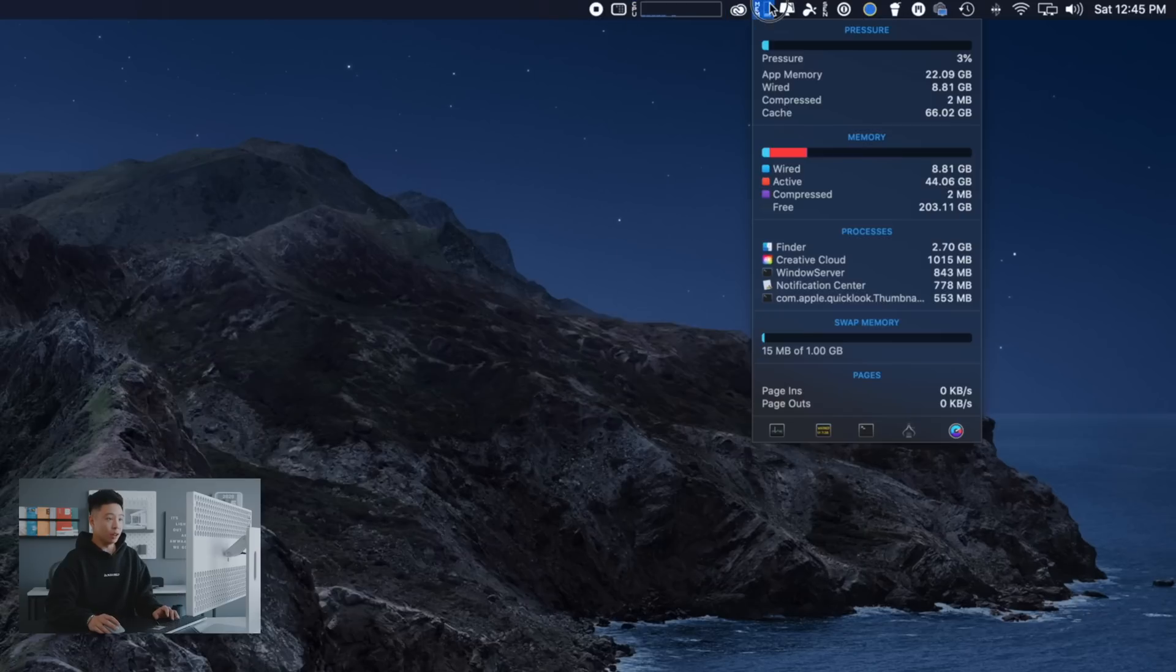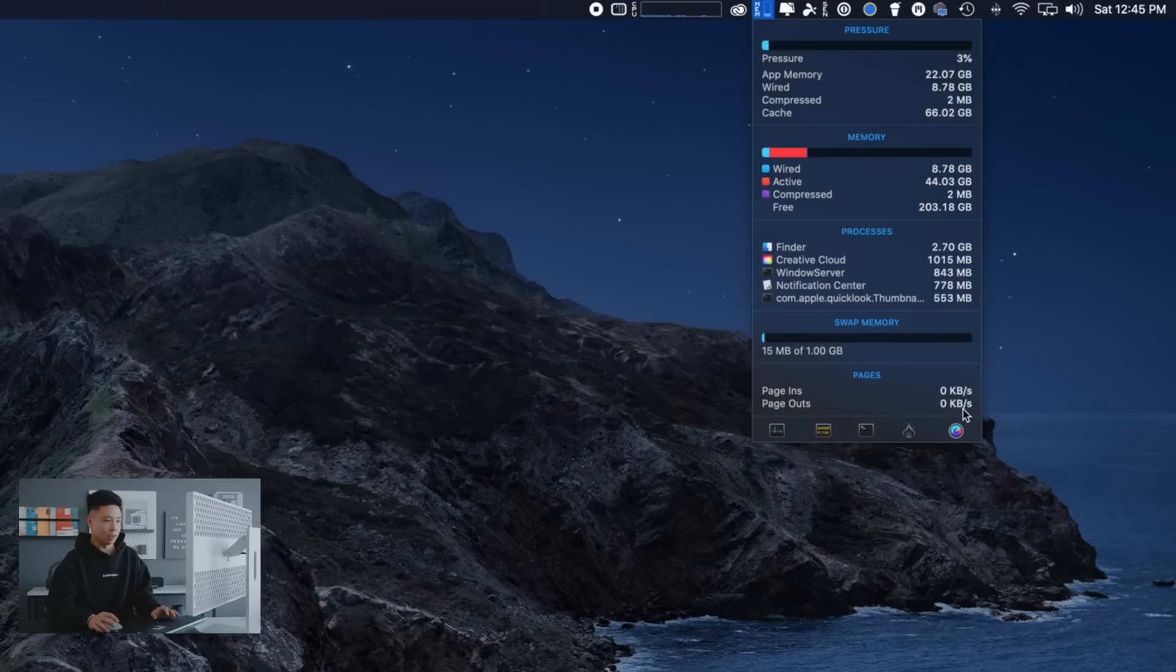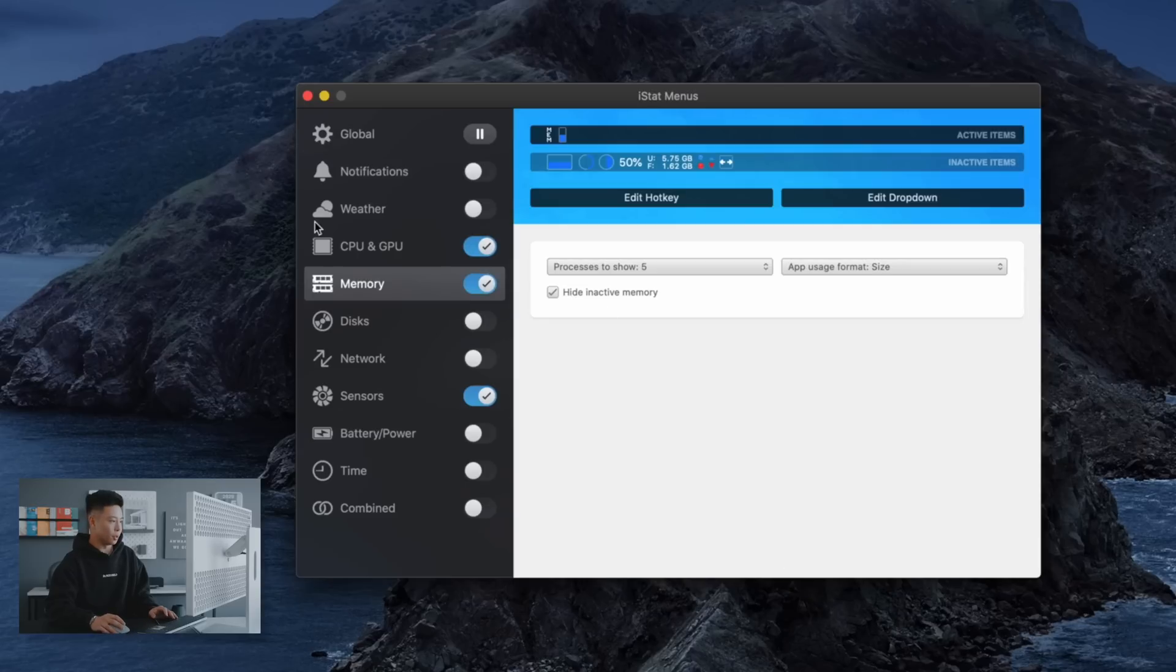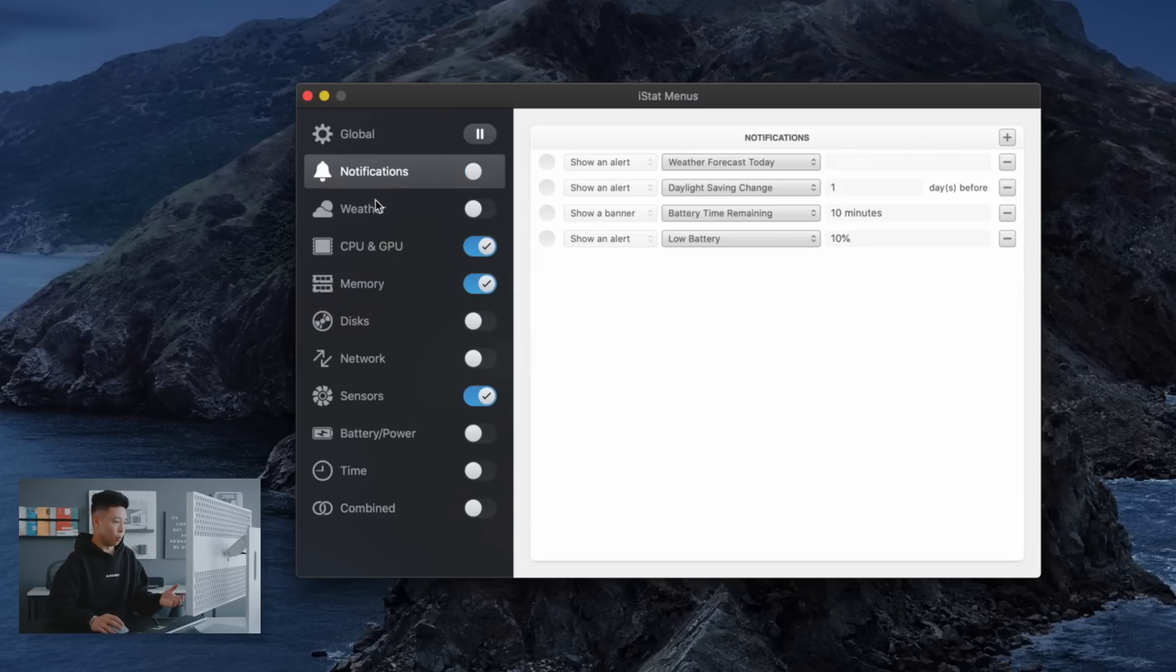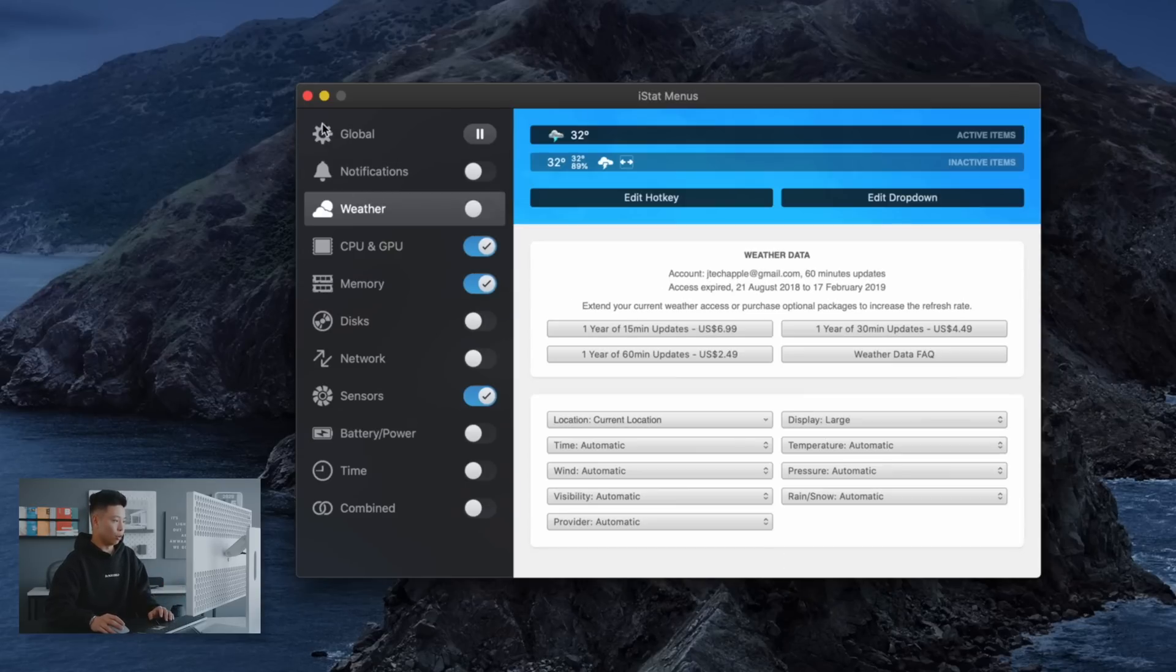Beyond that it also shows your memory performance and all that stuff. You can really customize it which is nice, but I've gotten a lot of questions about this in the past and I personally have no problem with it. You can also have weather notifications and disk performance as well, but I have all my fundamental performance metrics right there.